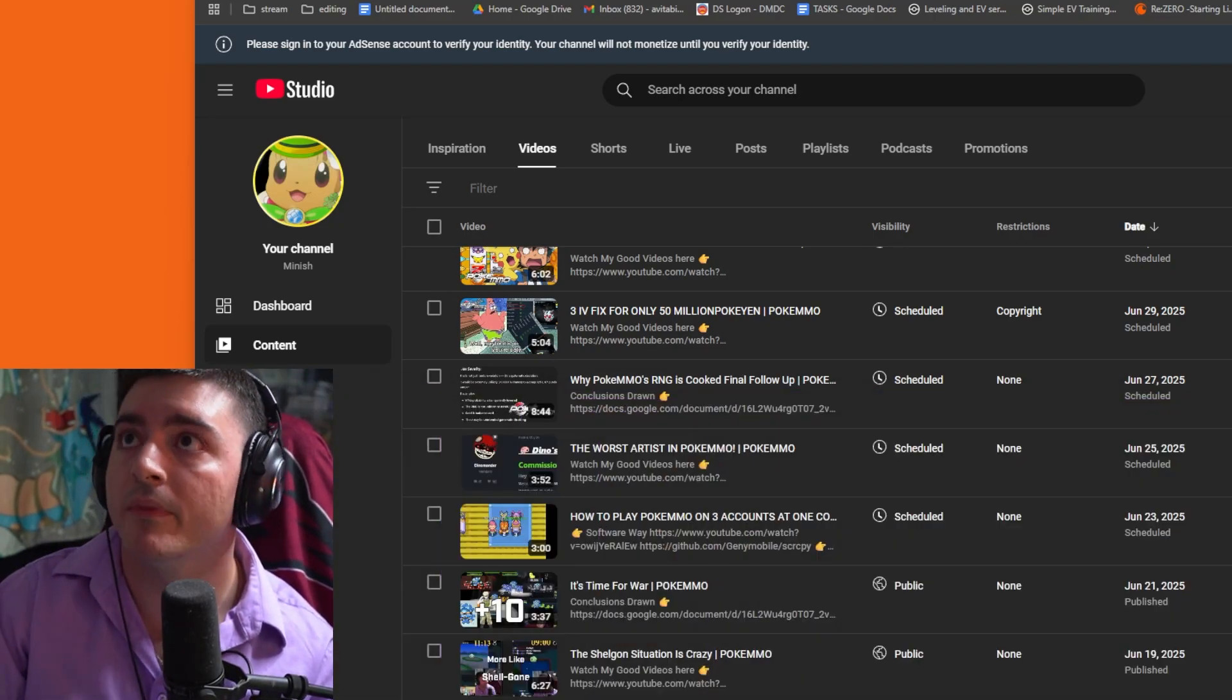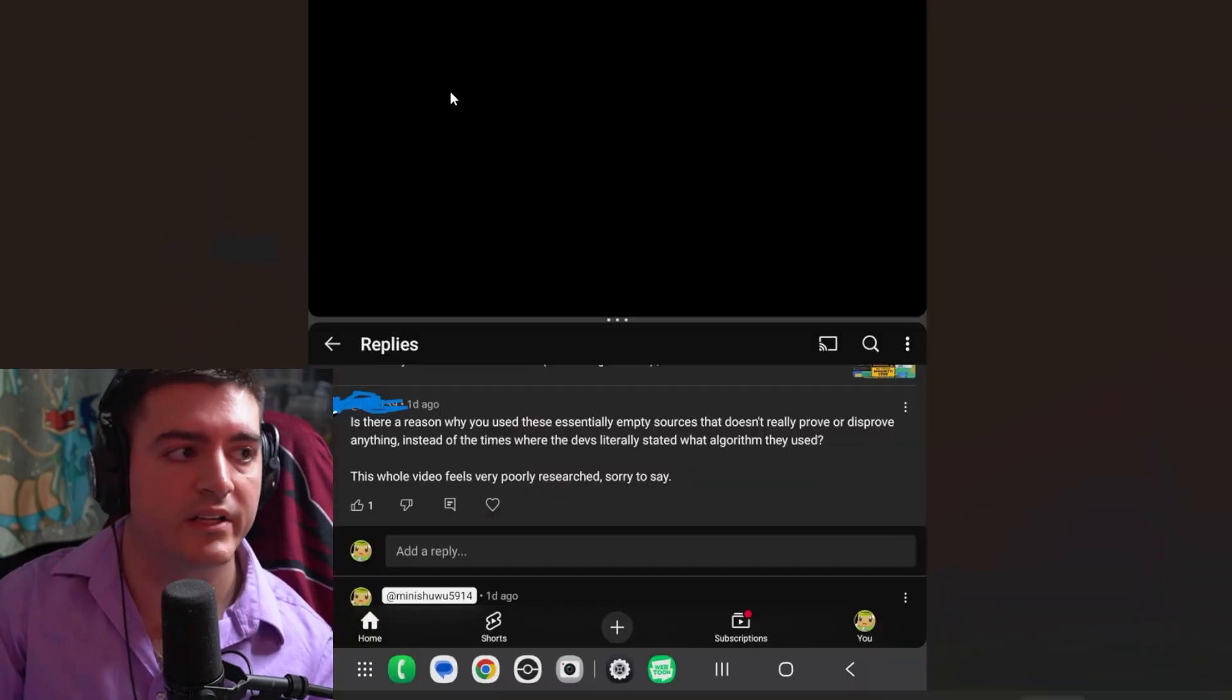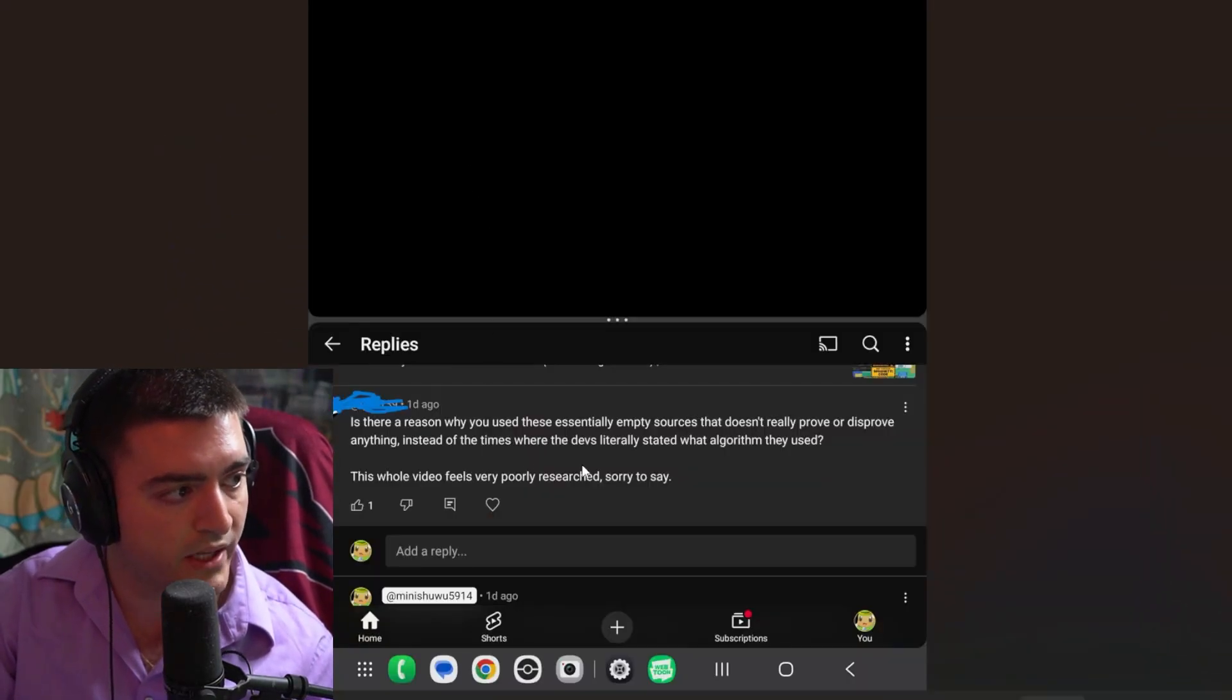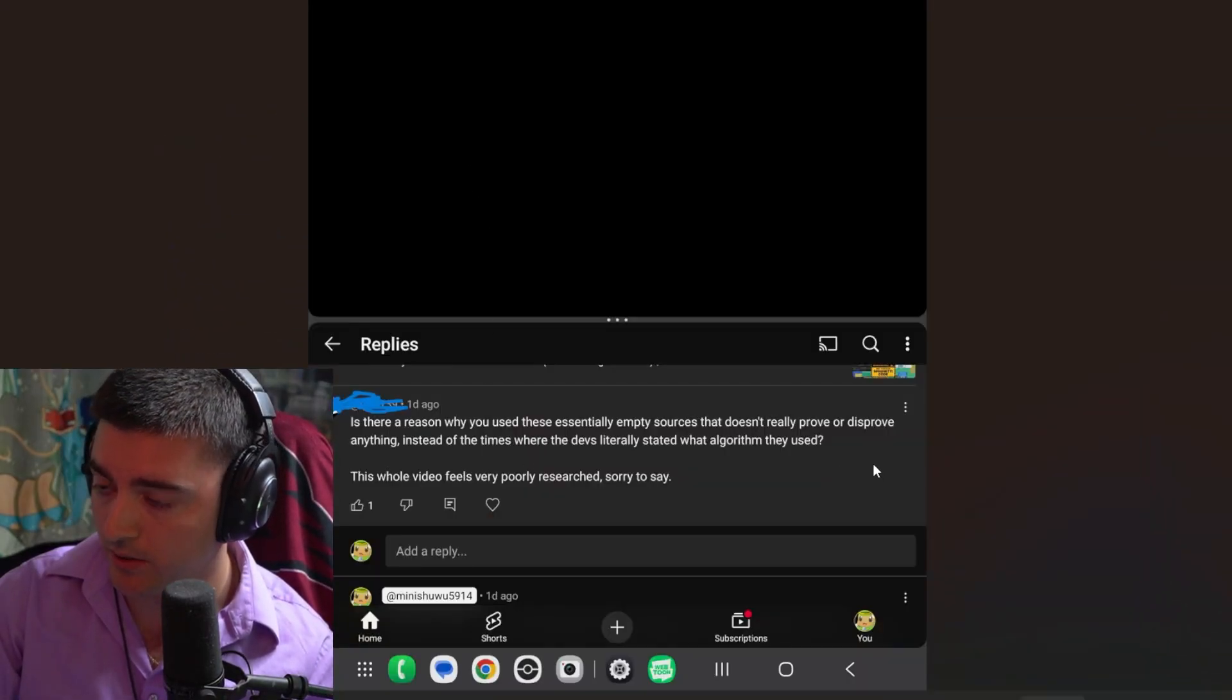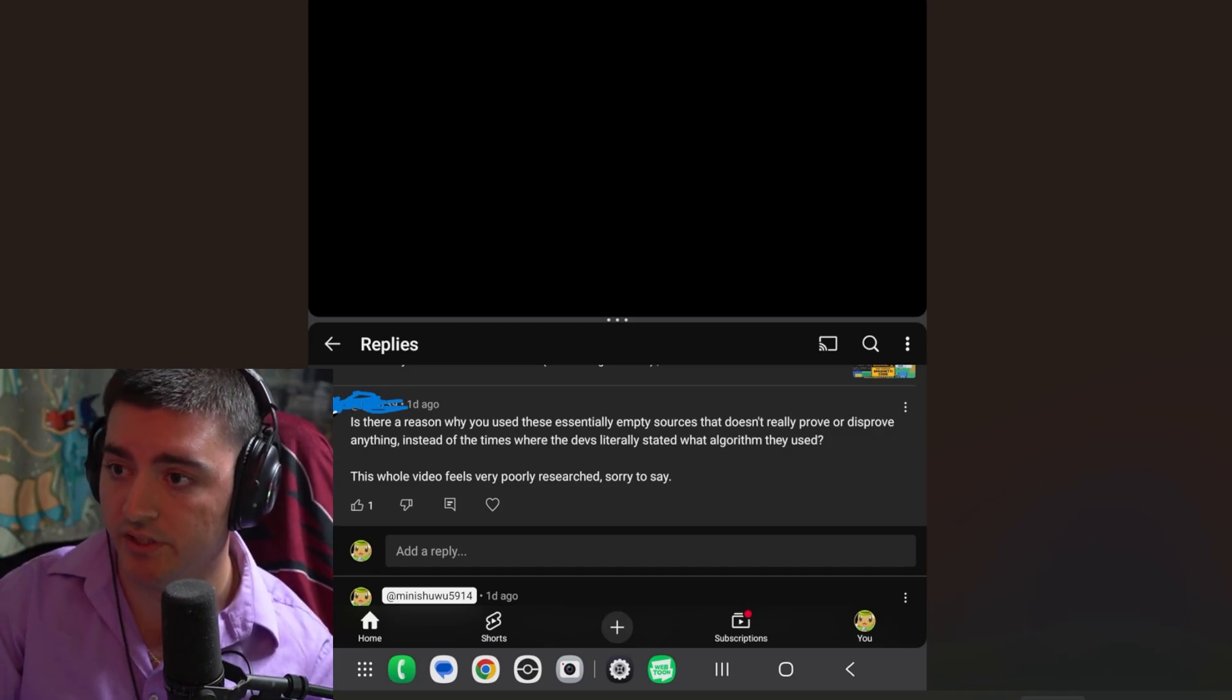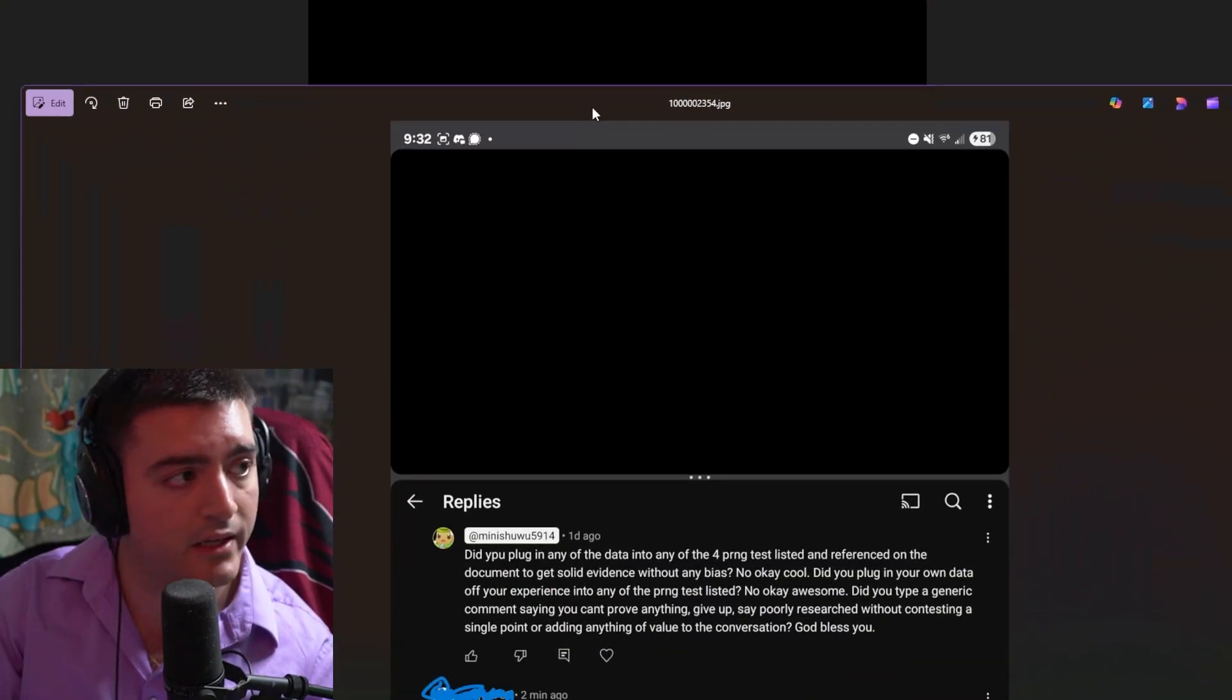So that was essentially the whole video. And I talked about this dude's comments, where he said is there a reason to use empty sources. Now this already exists in the video. And then today I get this. And this is a larger problem that I think needs to be talked about. Is there a reason why you keep deleting my replies to make yourself seem better or something else?